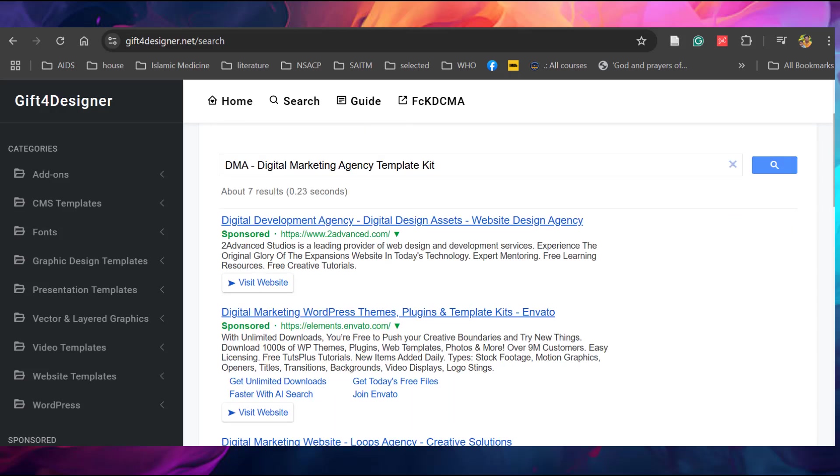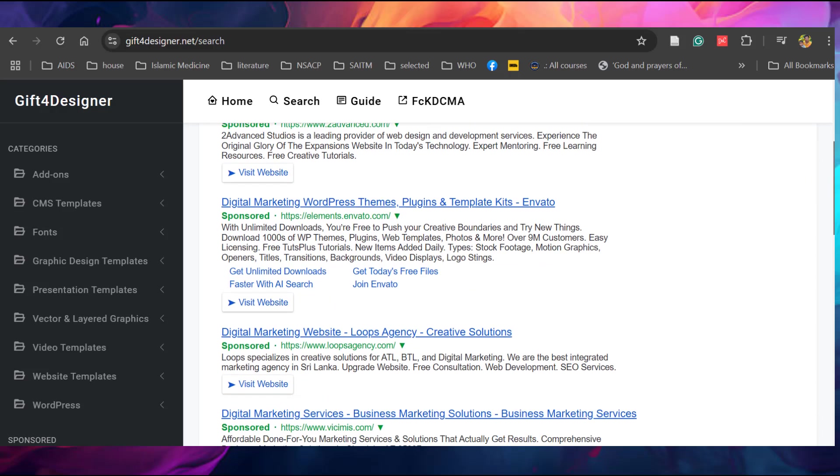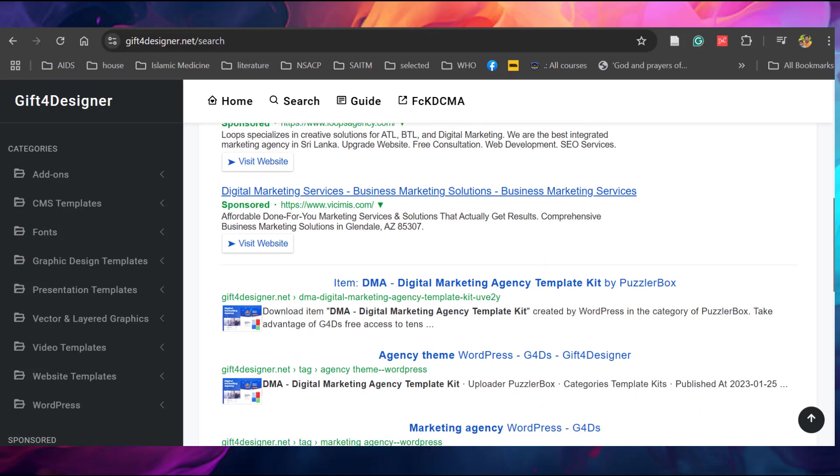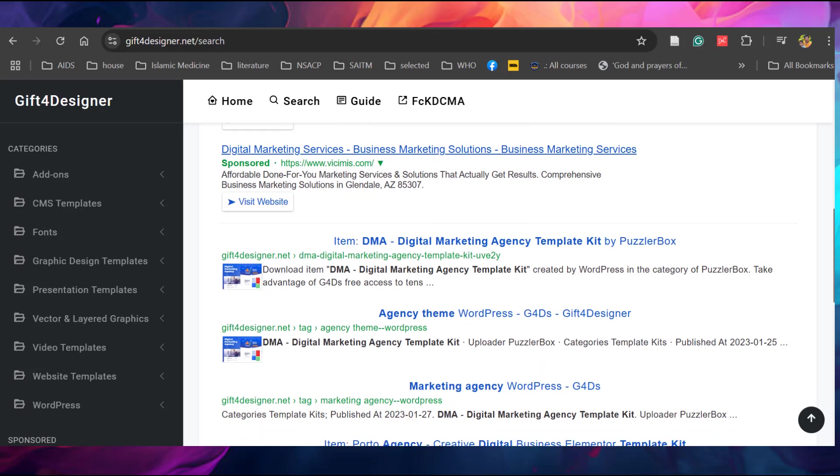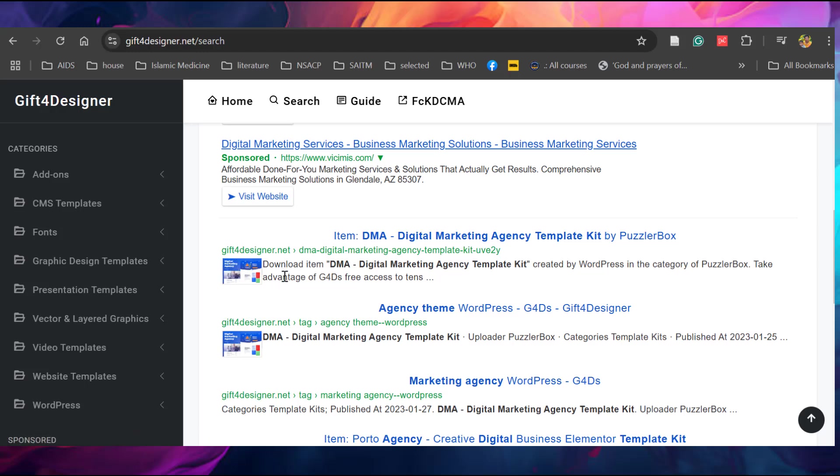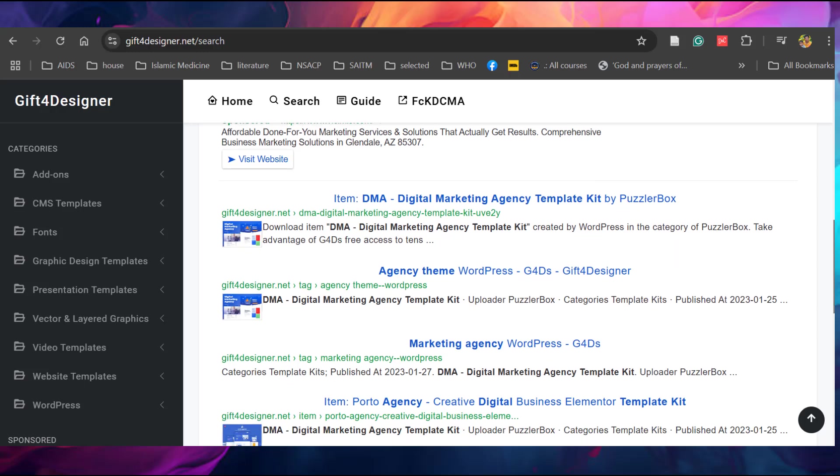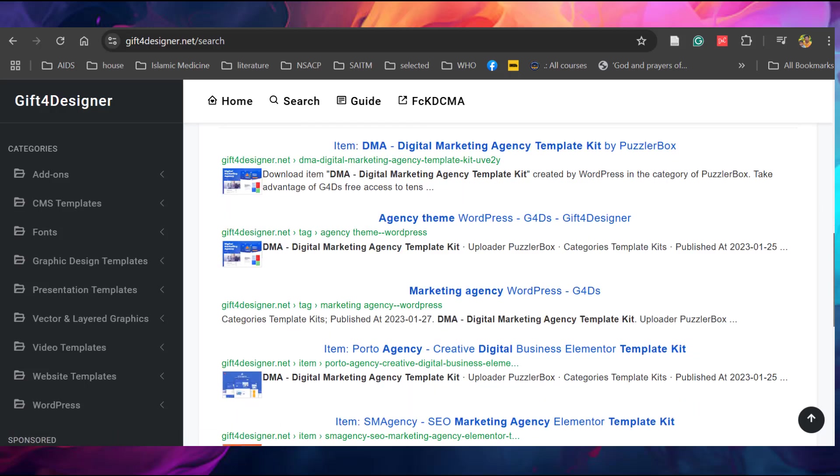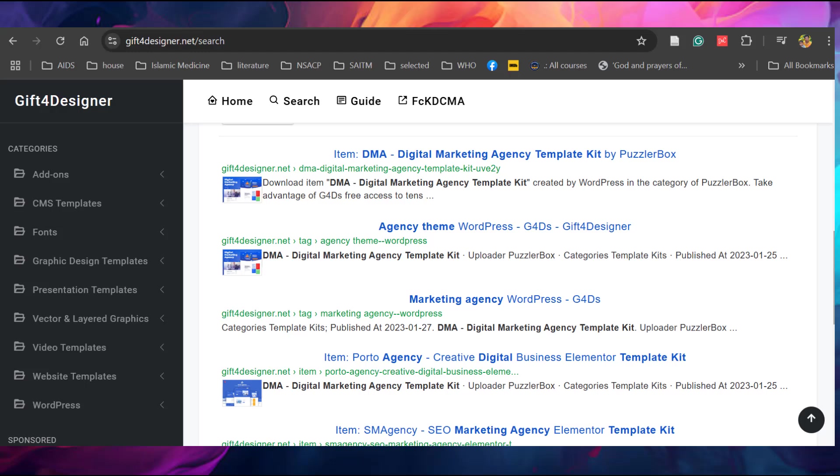Here you can see on the top the sponsored search items are available. Go down. Here you can see gift for designer. Download DMA Digital Marketing Agency template kit. Similarly, it will suggest some other template kits as well. Agency theme, marketing agency, photo agency. You can download the similar template kits as well.